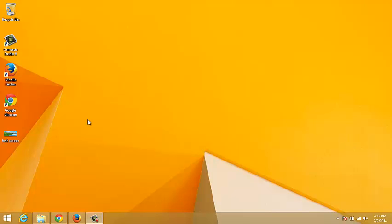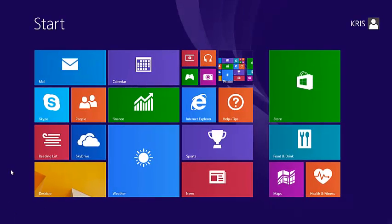For example, right now I'm in my desktop. To get back to the start screen from your desktop, just click on the start button at the bottom left corner of your screen. Just once like that and it takes you back to your start screen.